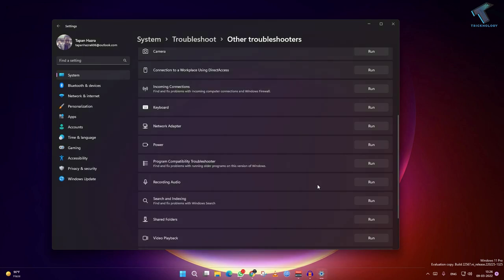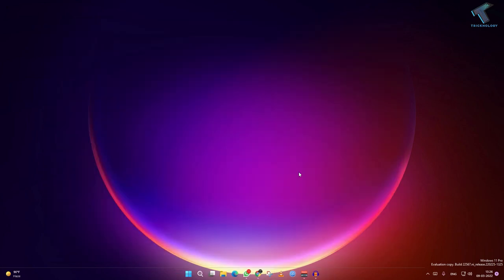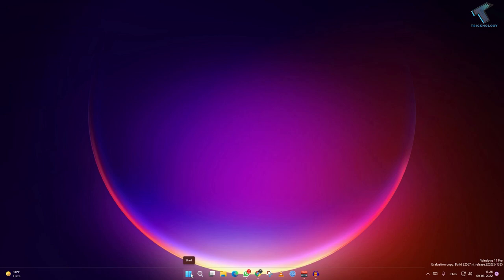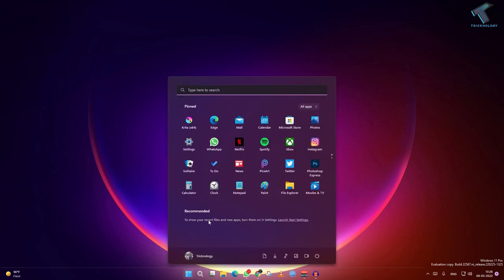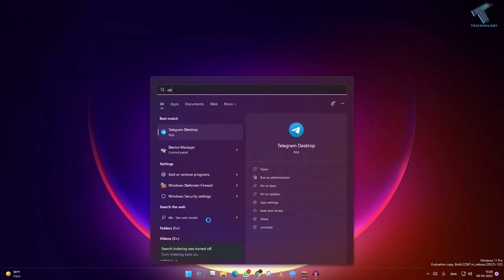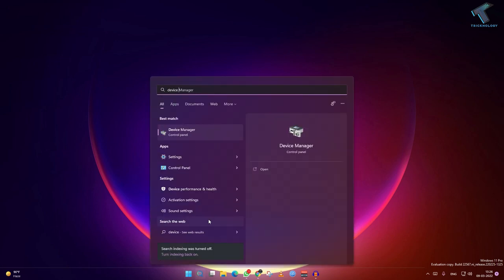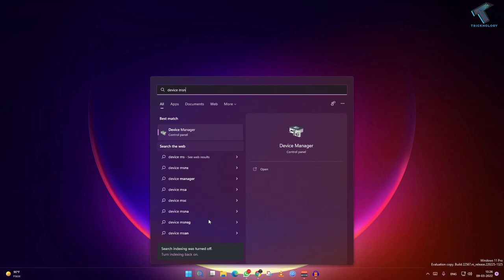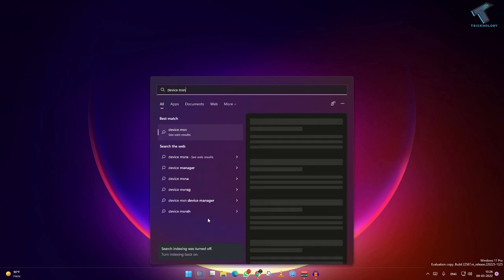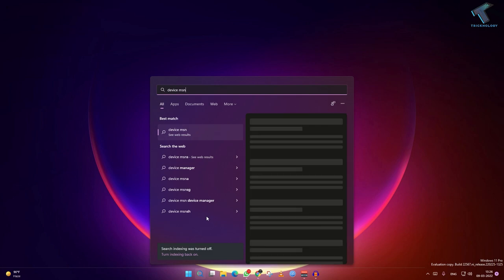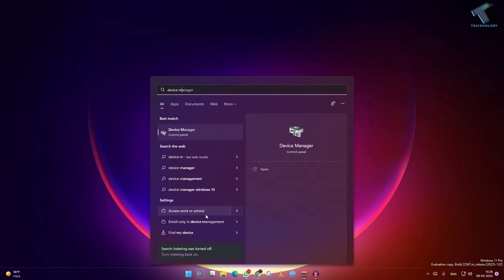So now what you have to do is go to your device manager. For that you just need to right click on your start menu and click on device manager, or else you can go to your start menu and type device manager.